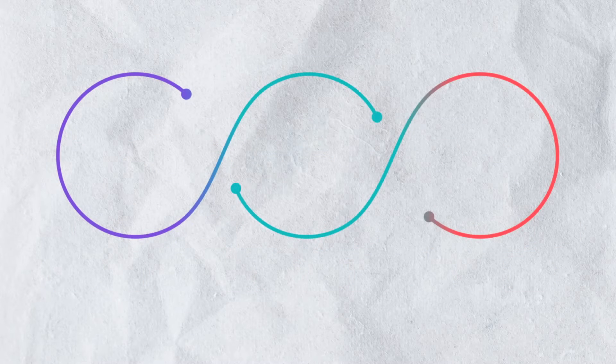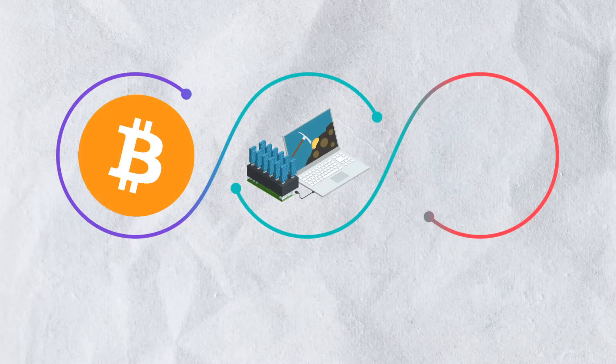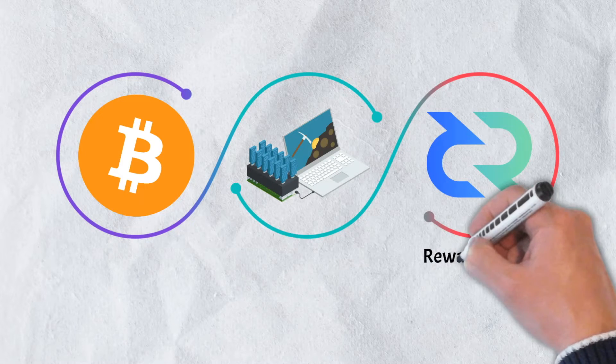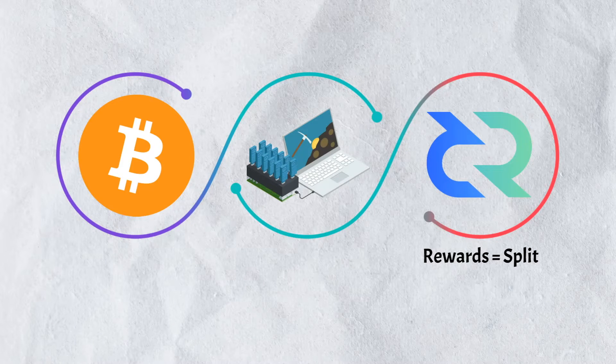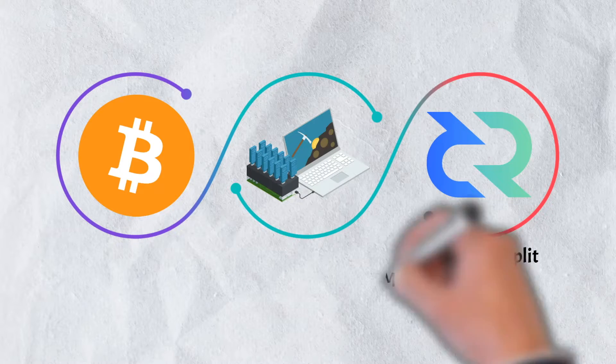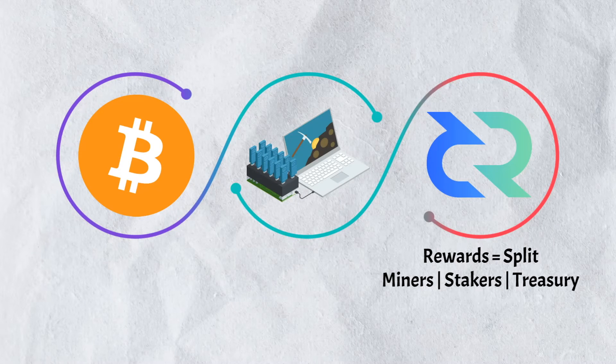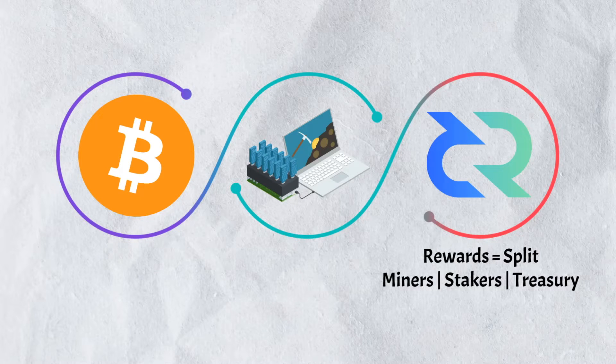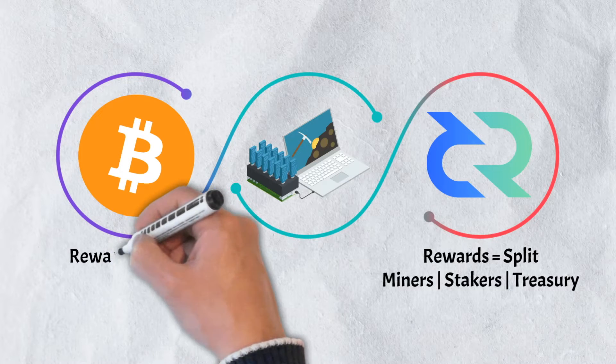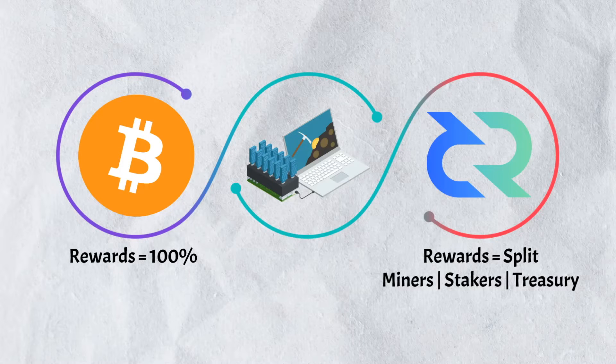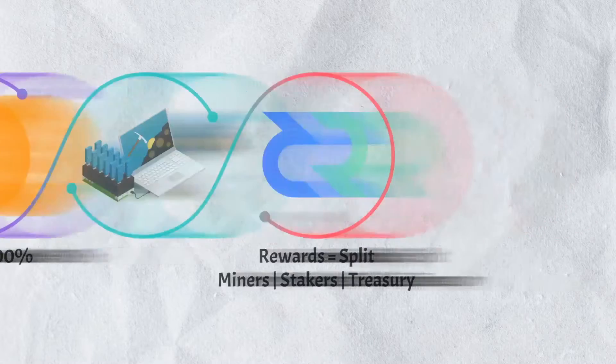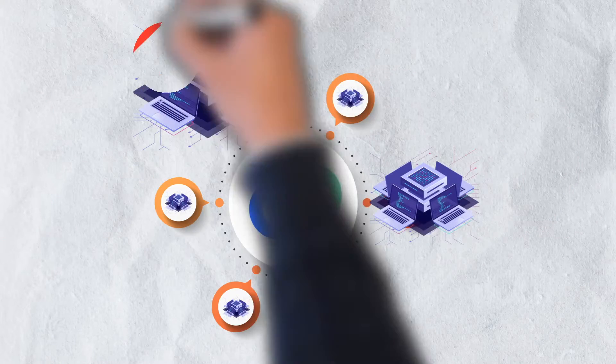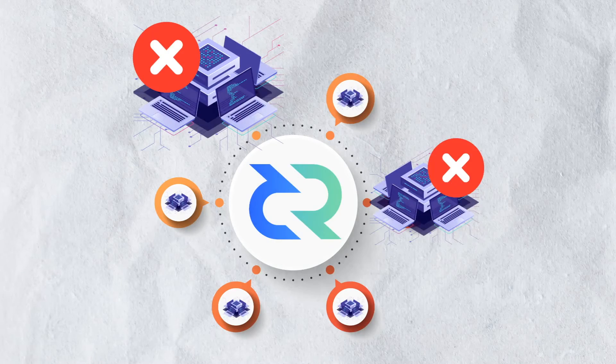A key difference between the proof-of-work model utilized by Bitcoin and the one used by the Decred network is that rewards are distributed across all members of the Decred ecosystem. This means that rewards are split between miners, stakeholders, and the Decred treasury which is used to fund the ecosystem. With Bitcoin, proof-of-work miners received 100% of the rewards. Decred's reward model reduces concentrations of influence or centralization.